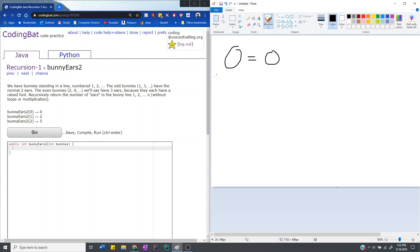And then when there's 1, we know that when bunnies equals a number, it means the number of ears from 1 all the way to that number. But when it's just 1, that means it's 1, which is just 1, right? And 1 is odd, so it has 2 ears. So that's 2.